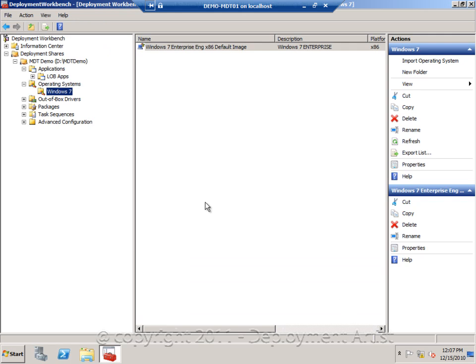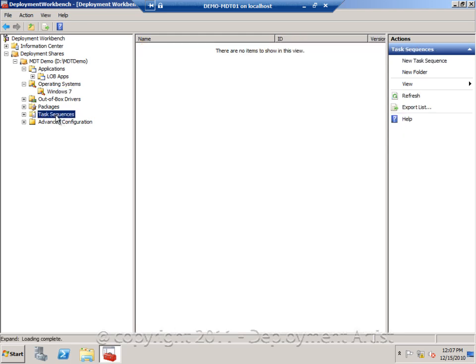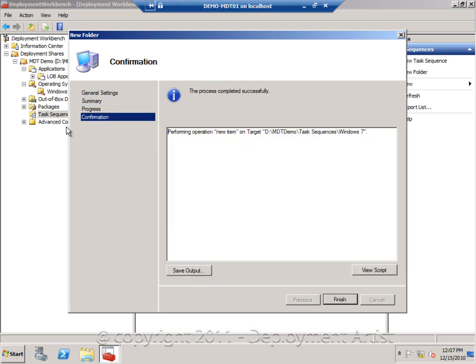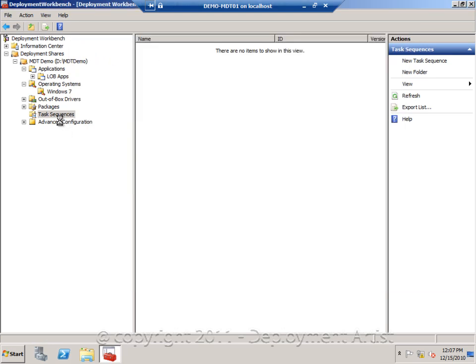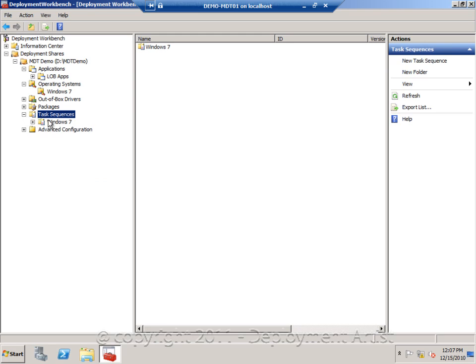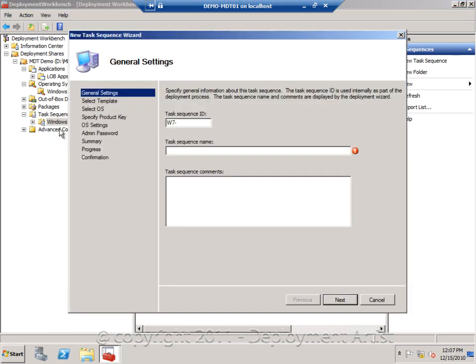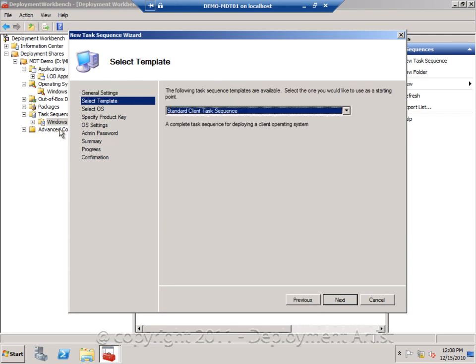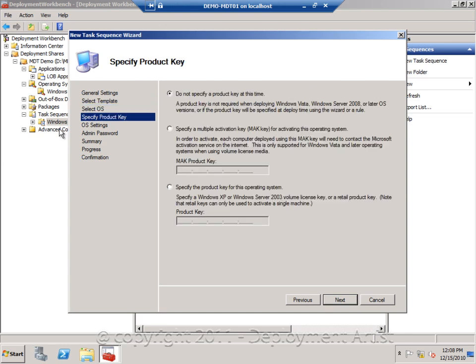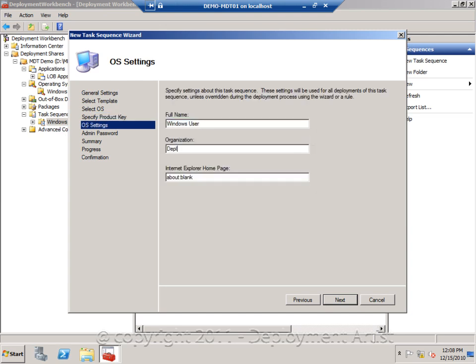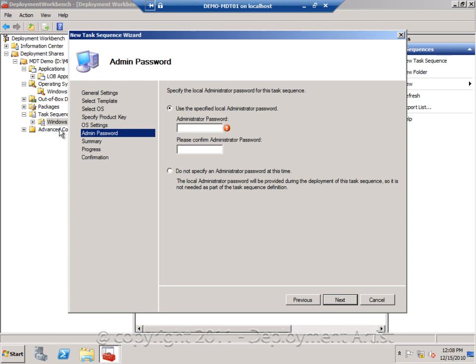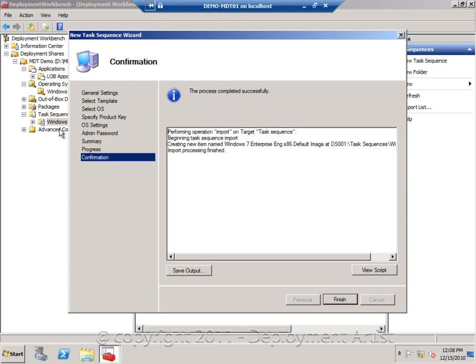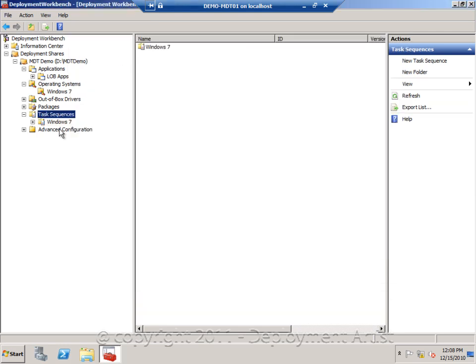Now if I wanted to I can also at this point inject drivers, but we are going to deal with that later so I will leave it for now. What I now need to do is to create a sequence. So I will create a folder in here, Windows 7, and I will create a task sequence. Give it an ID and a name. Standard template. I will select my Windows 7 OS that I added. I don't need a product key, it is an enterprise version. I have a KMS server. Type in some information. Type in a password for the admin account. And I will create my sequence.